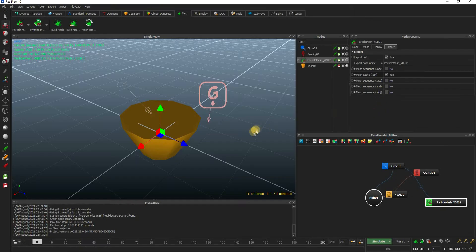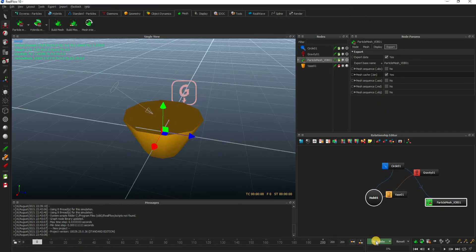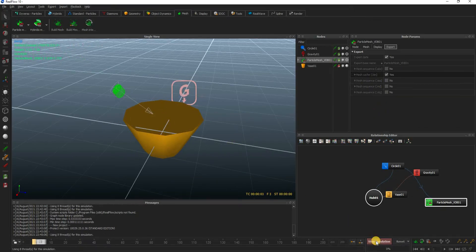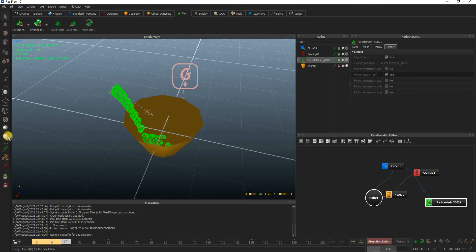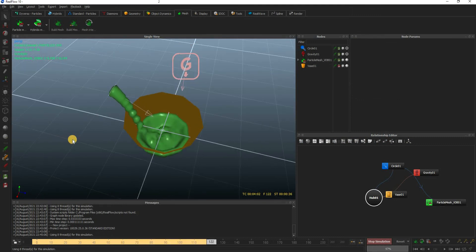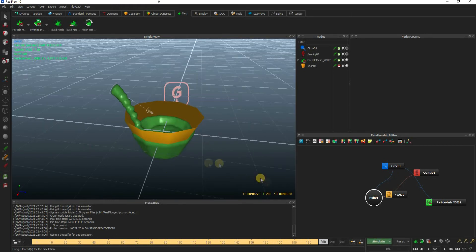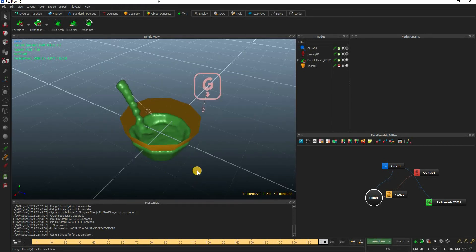Turn off the mesh sequence with .abc extension option and turn on the mesh cache option. Now, once you hit simulate, the liquid will start simulating. The software is also exporting each frame of the simulation. With the simulation completed, we don't need to do anything further in RealFlow and we can now switch to 3DS Max.